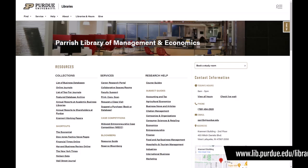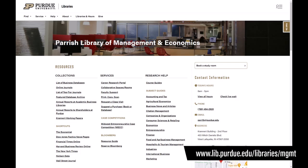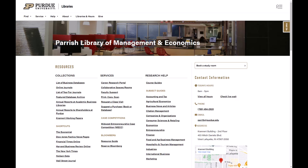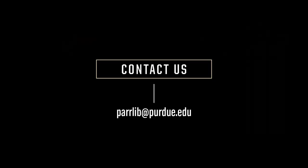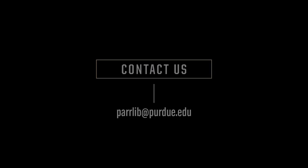For more information and other business-related resources, visit the Parish Library homepage. If you have any questions, please contact the Parish Library at Paralib at purdue.edu. Thank you all for listening!